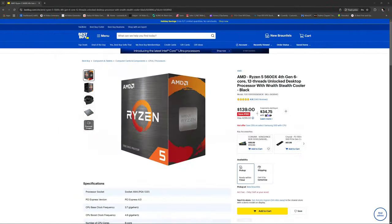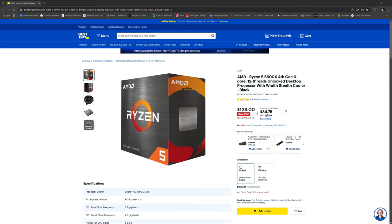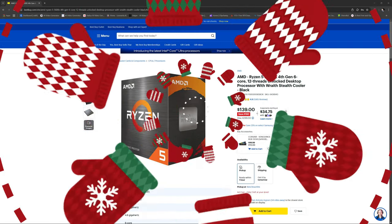The AMD Ryzen 5 5600X, 4th gen, 6 core, 12 thread CPU, $160 off. This is a really good deal for an entry-level computer, even if it's an entry-level gaming computer. This right here is actually a really good deal, especially if you're trying to build your young kid a good computer, or you're just wanting an entry-level 1080p gaming PC. This is a heck of a deal on this processor.